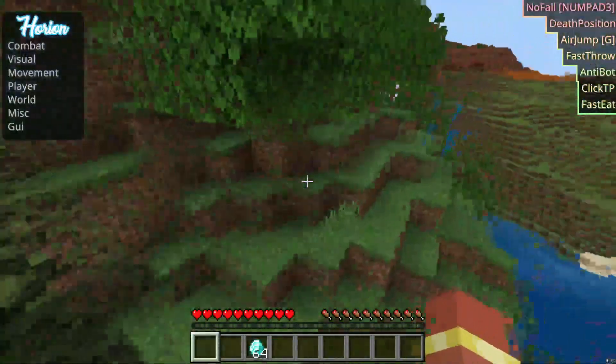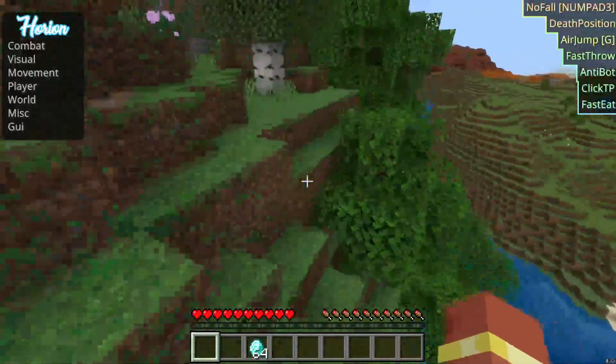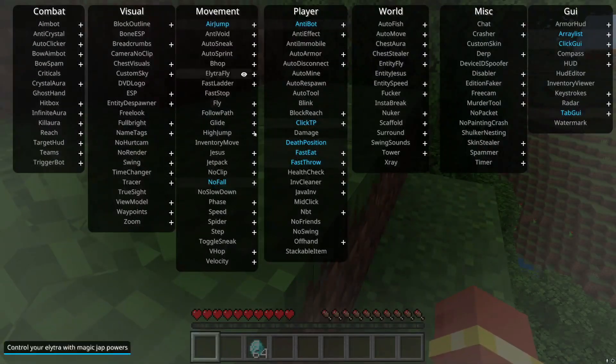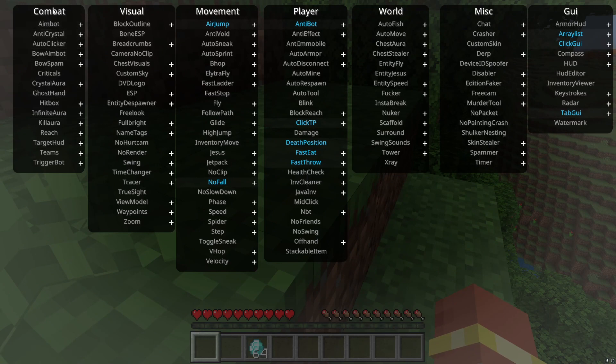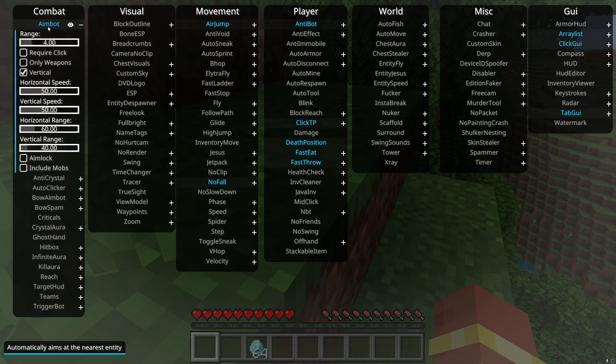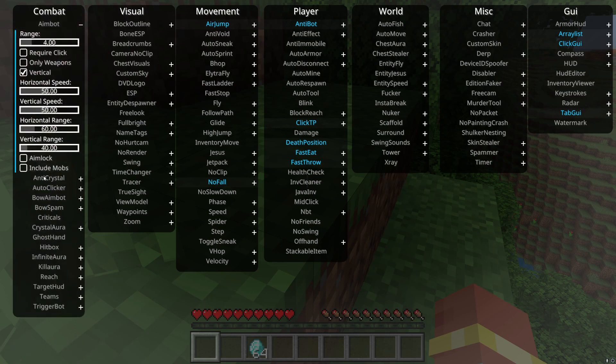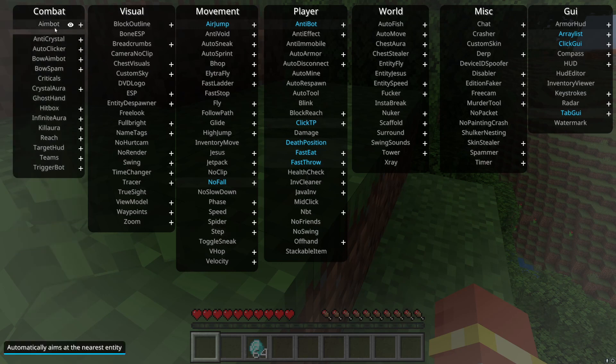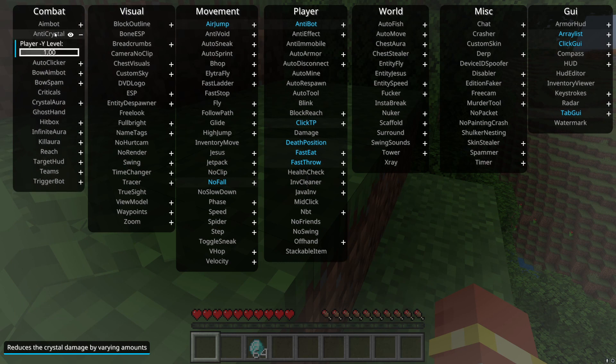To open the click GUI, you have to press insert. There's aimbot, there's anti-crystal. I'm gonna show you a few of these basics. Aimbot, simple enough, it automatically aims. Press right click if you want to change some settings like aim lock or required click. Required click causes it to where when you click, that's when it does aimbot. It doesn't automatically do it.